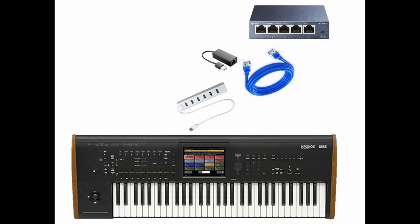Hello guys, in this tutorial we're going to talk about the Kronos and network connectivity. As we know, there is no Ethernet connector available on the Kronos directly, so we can use a USB to Ethernet adapter.